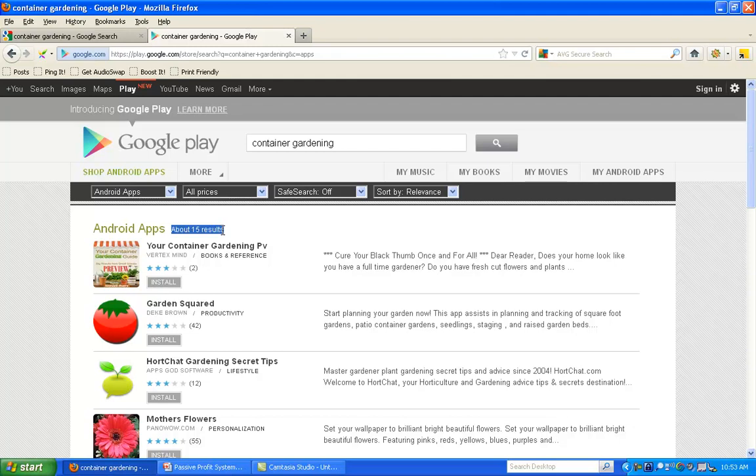I don't think there's ever been a time on the Internet that I have found a niche that has only 15 competitors. If this doesn't get you excited, nothing will.